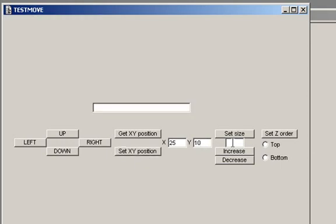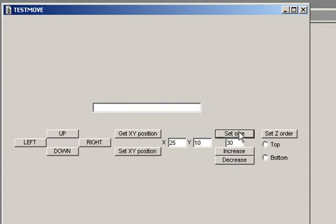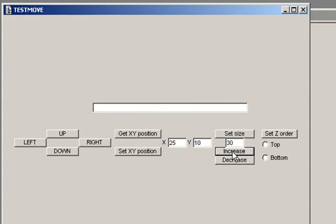We can set the field size, for example 59, or we can increase it by one, or decrease it by one.